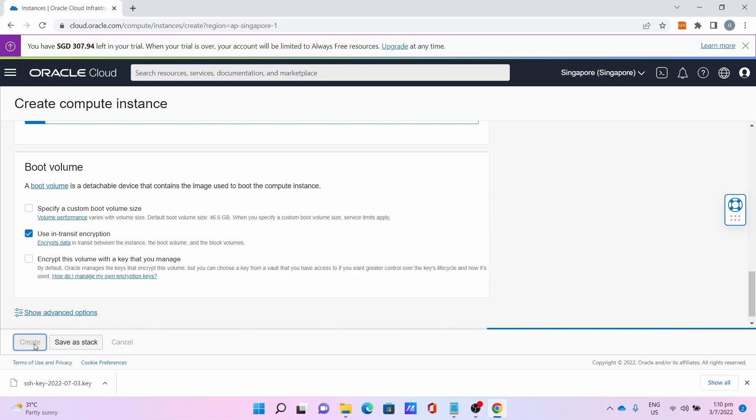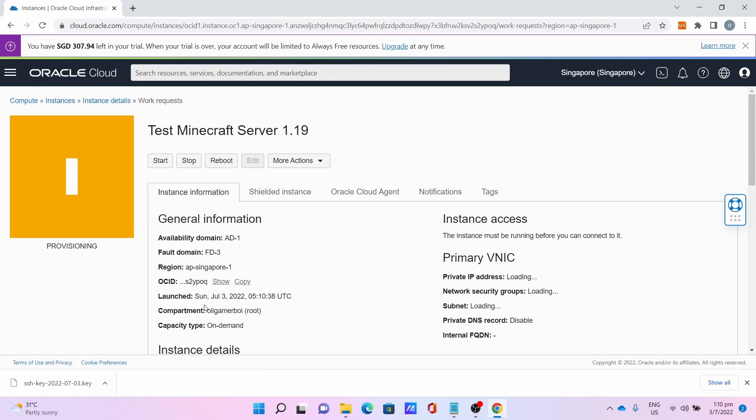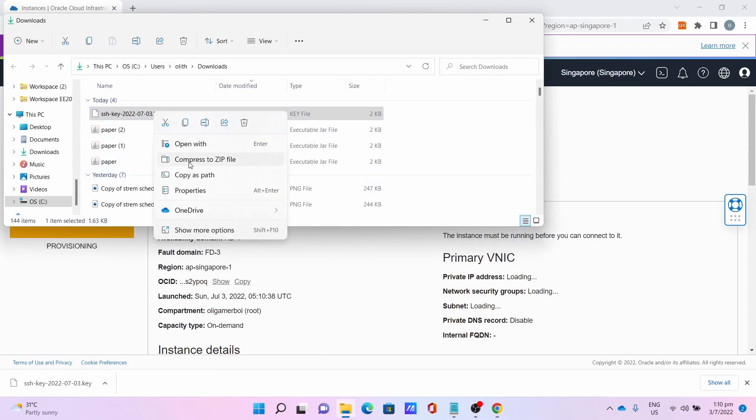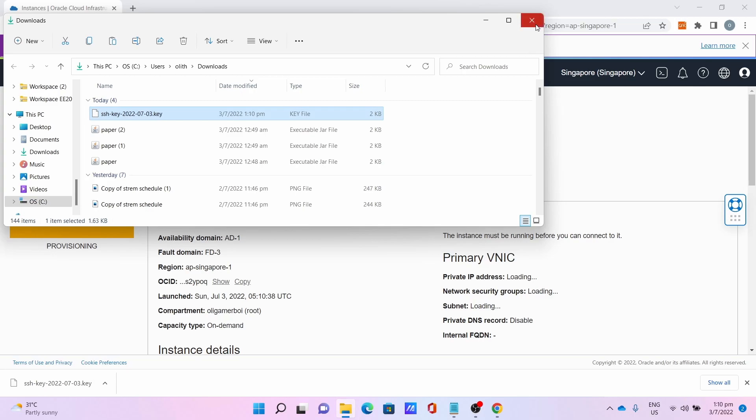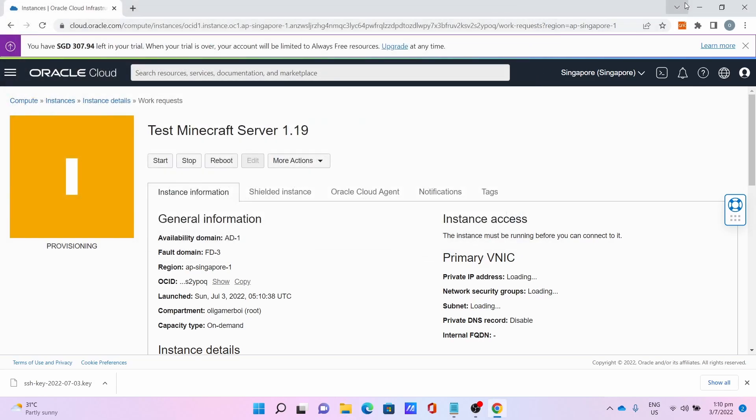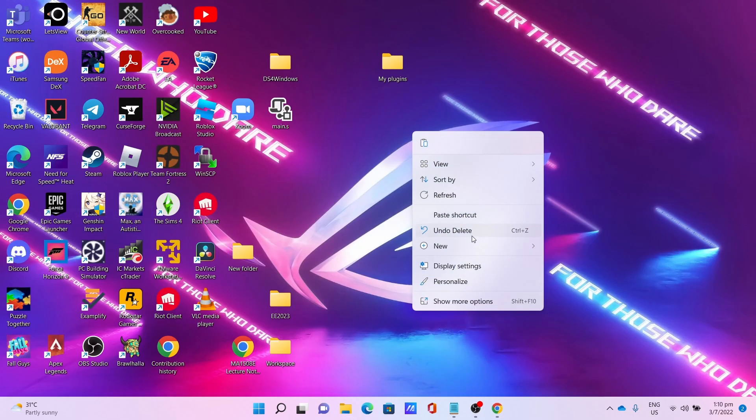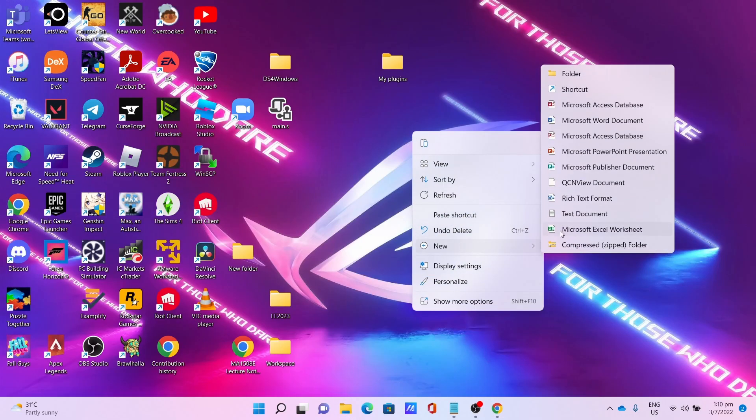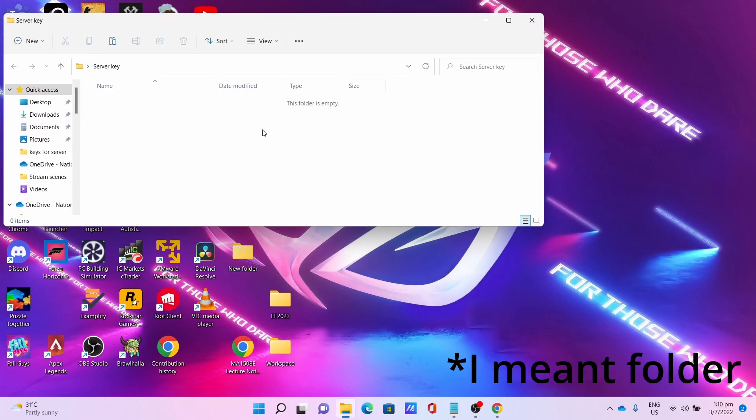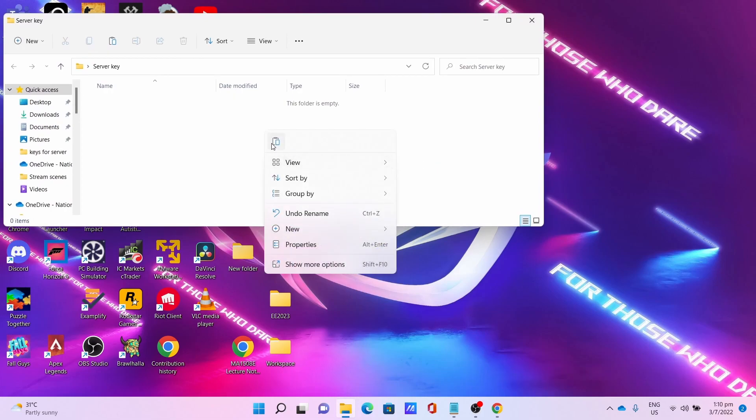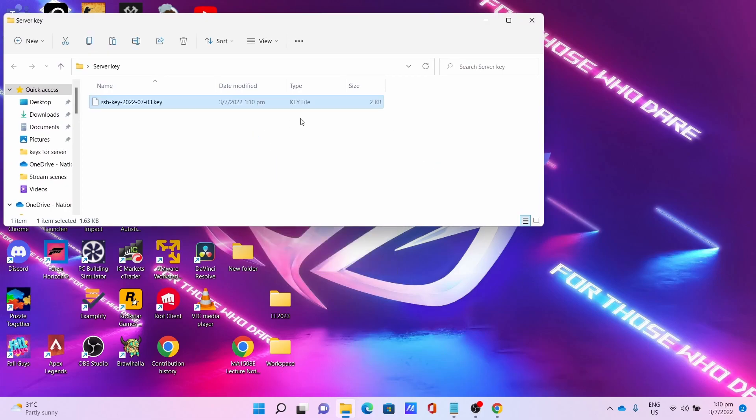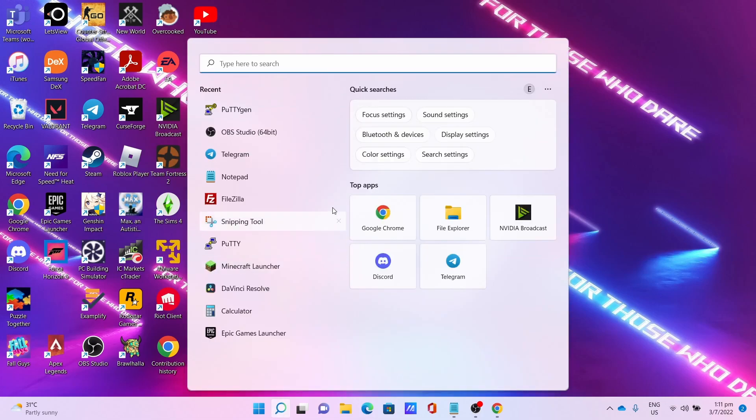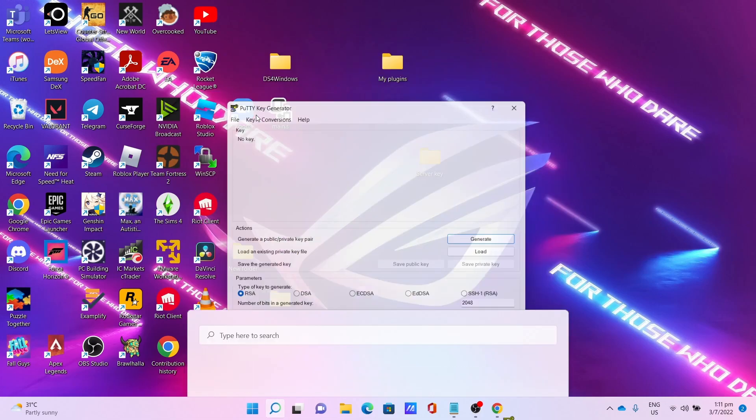While waiting for the VM creation, you can save your key to somewhere safe and convert the key. I'll be copying the key, close the downloads folder. I will create a folder, I'll name it Server Key, click the key, paste the key.